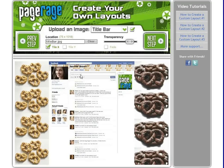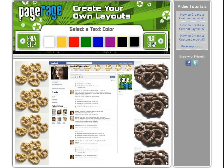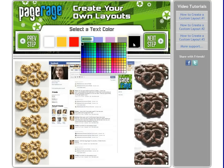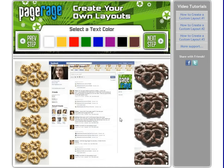Since we've finished uploading all of our images, click Next Step. We will be selecting a different color than what they have given us here, so click this box. We're looking for a dark brown — go with this color here. Then click Next Step.